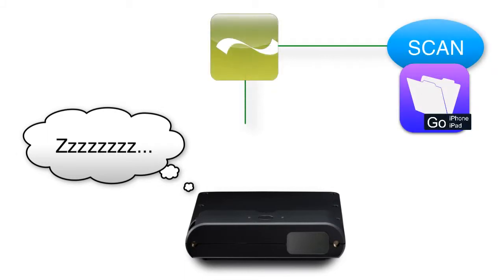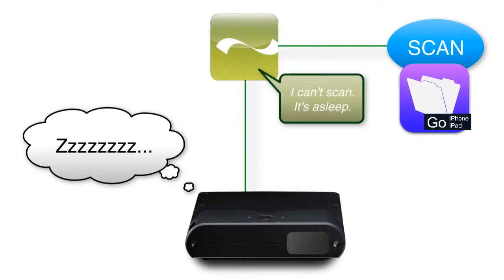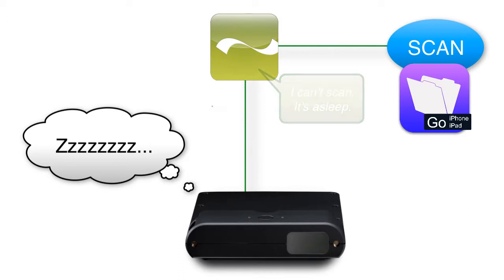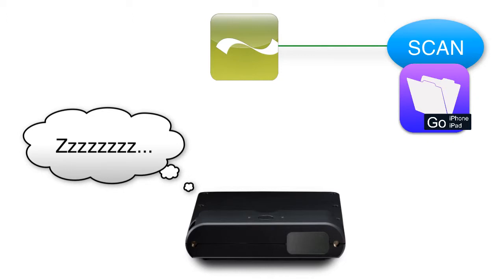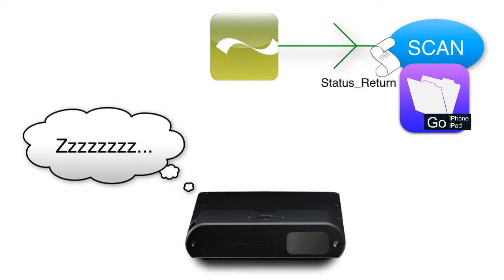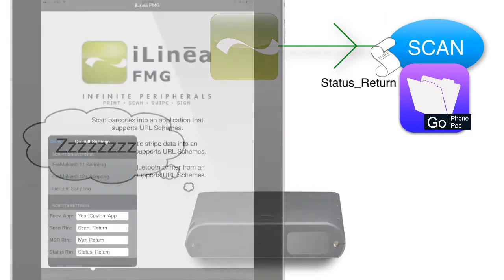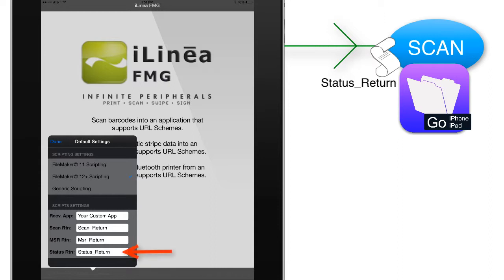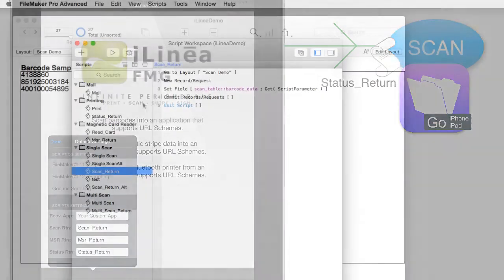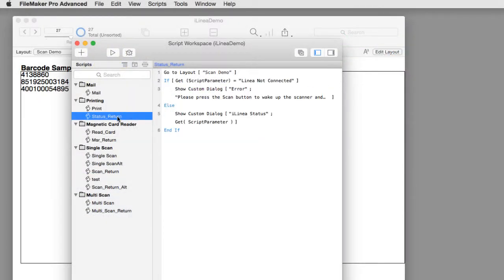If the hardware is asleep and you attempt to scan, the iLinea software will abort the scanning process and come back to FileMaker and run a script with a reserved name called status underscore return. Our experience in testing this software is that this script name is reserved. Theoretically you can change the script name but when we tried to change it their software didn't allow it, it would crash. Status underscore return is a reserved name and this is the name that their software will be looking for in your FileMaker Go application to report that the scanning has failed.